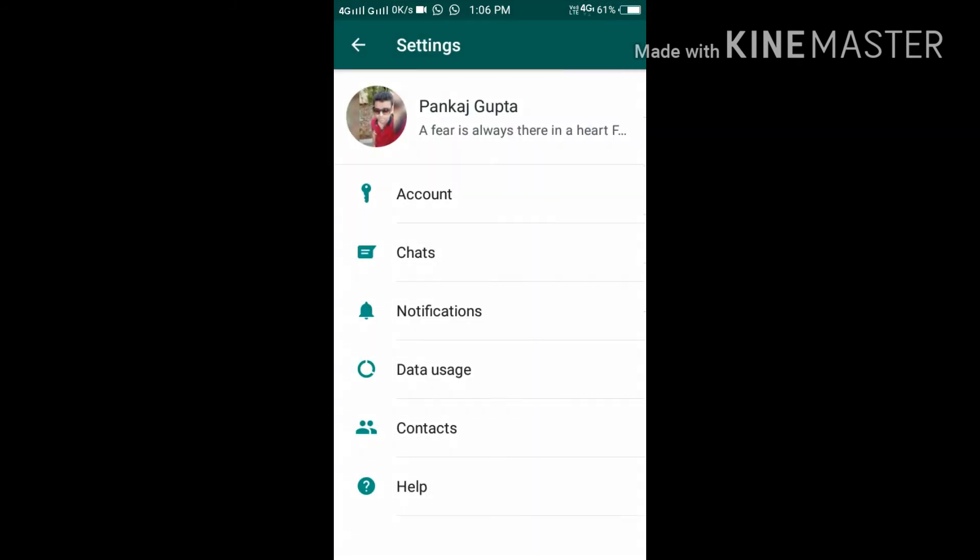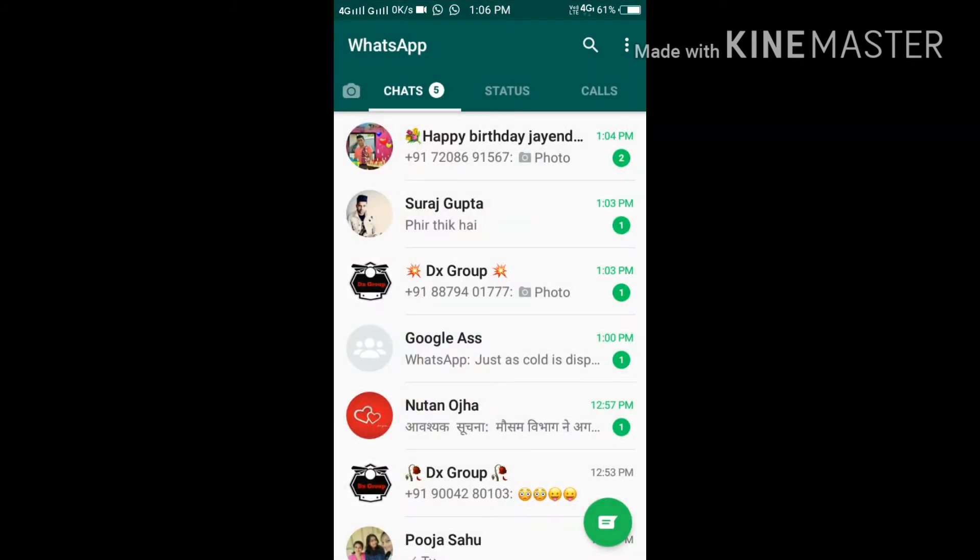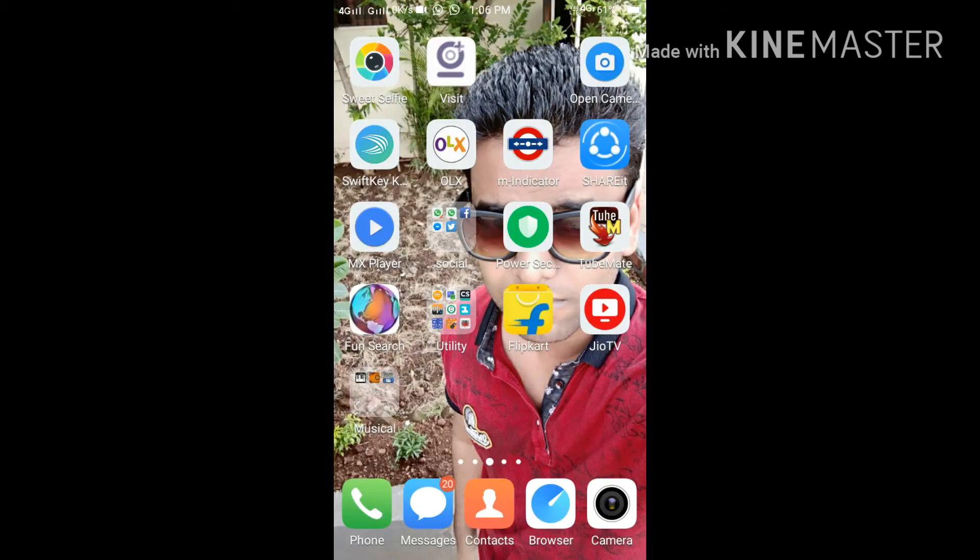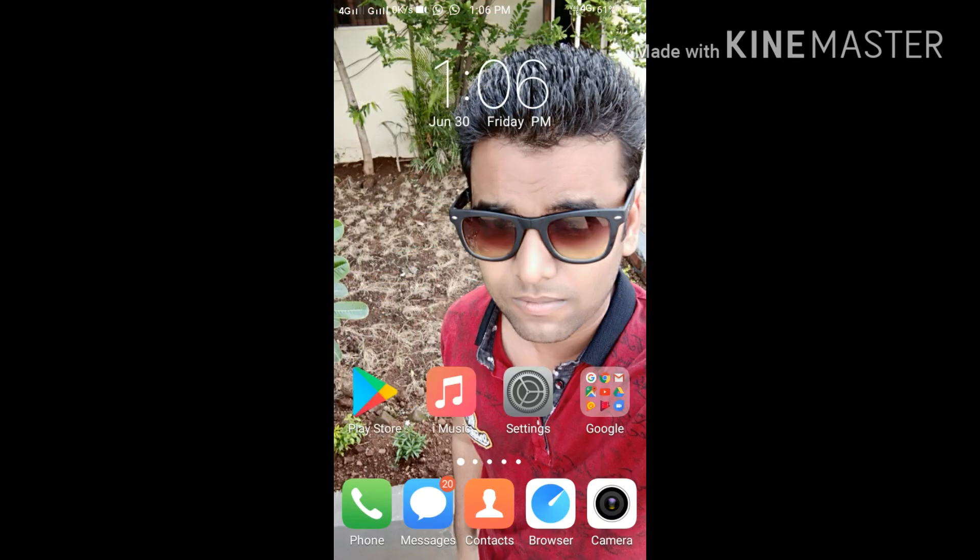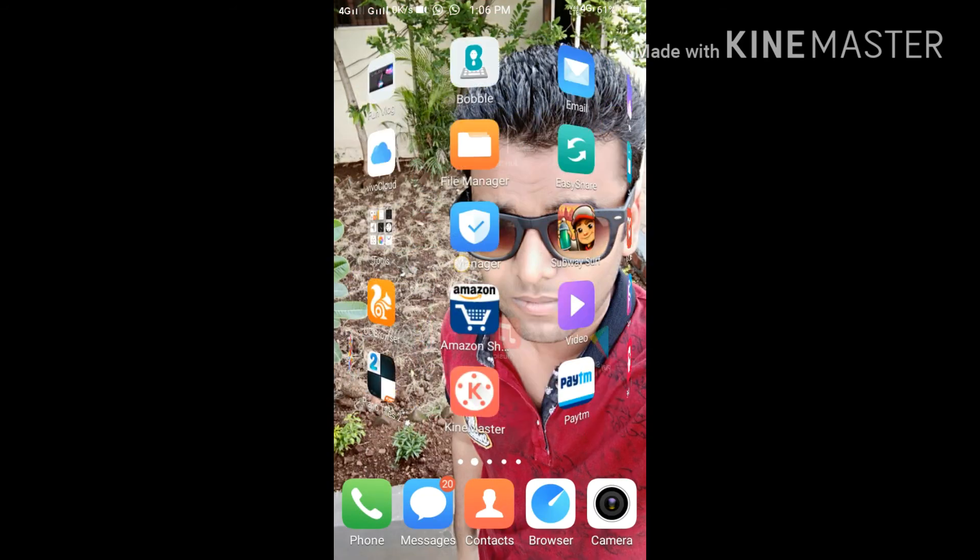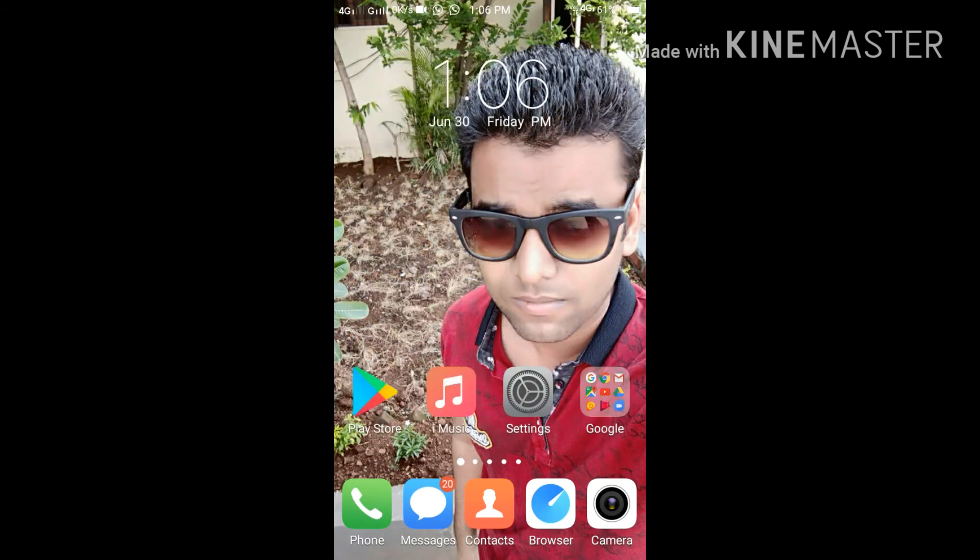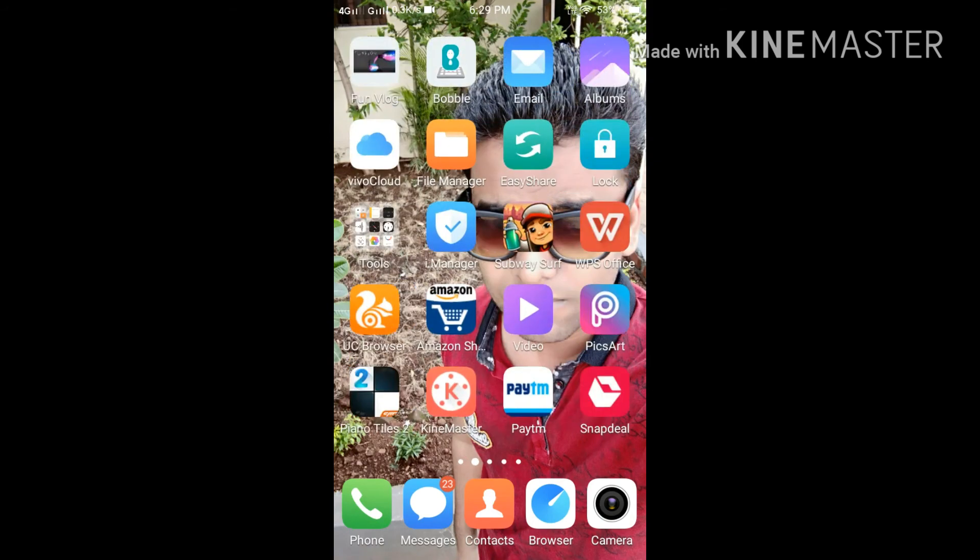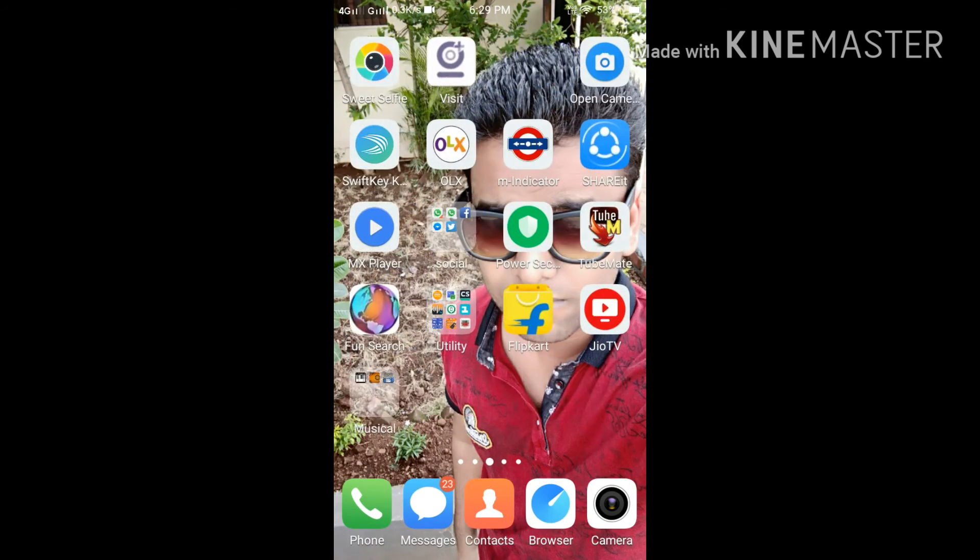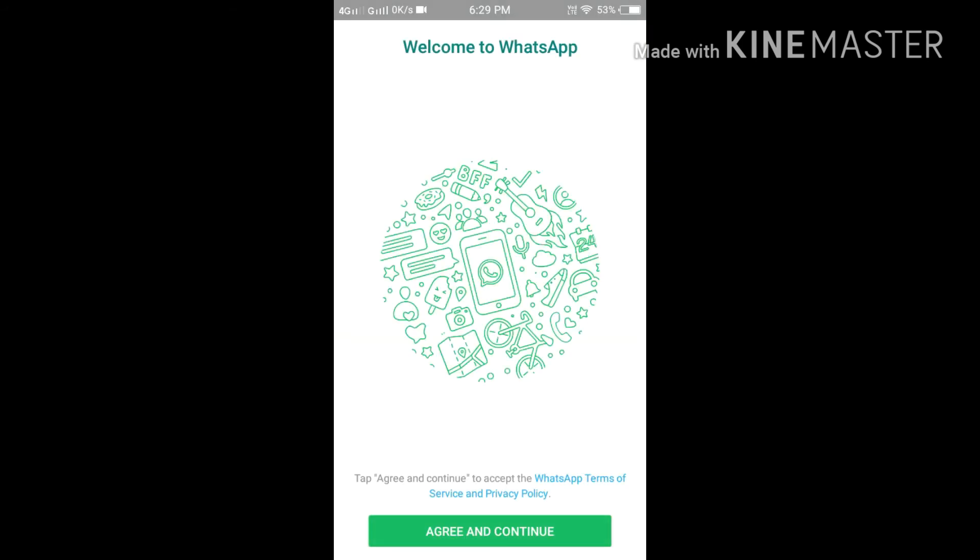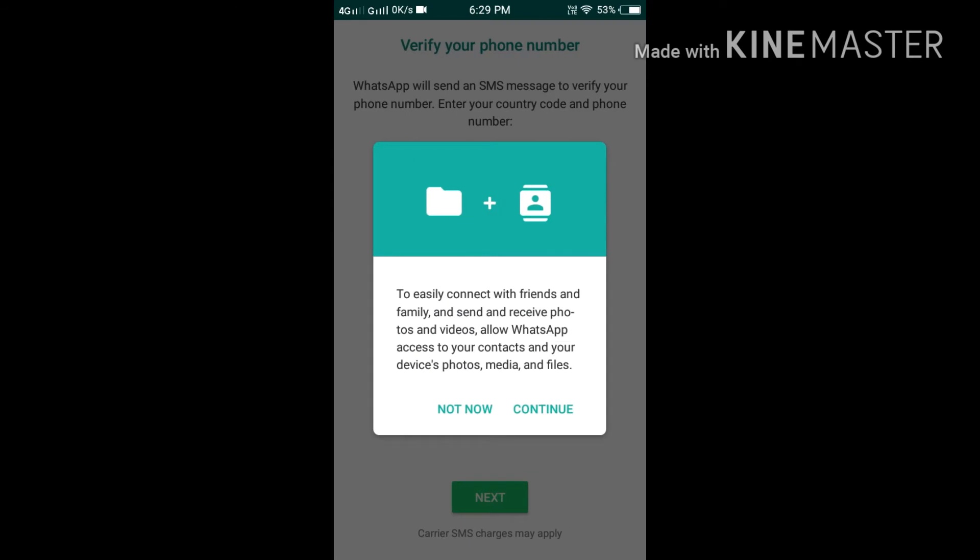Two-step verification means when you install WhatsApp and register, there is a verification where you get a WhatsApp code that is auto-detected. That is one-step verification. Another step verification is done by you by providing your PIN.